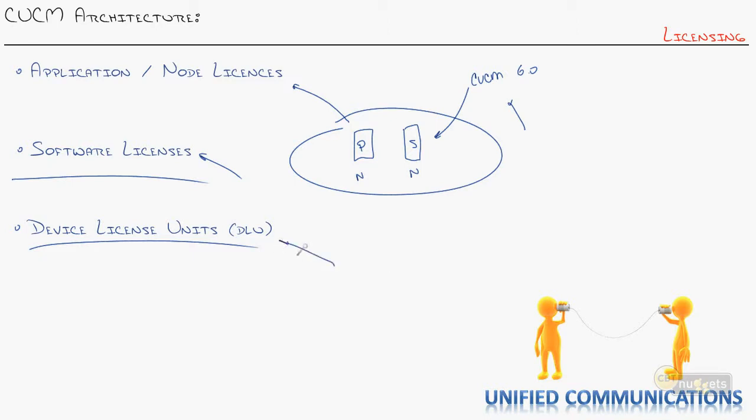Device license units are not, they're not like, okay, one is for one phone. It's like, okay, how cool of a phone do you want? That really dictates your device license units. Let me show you.